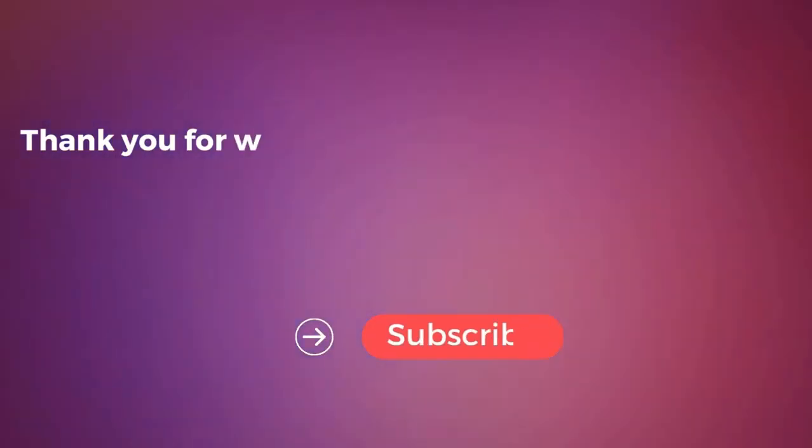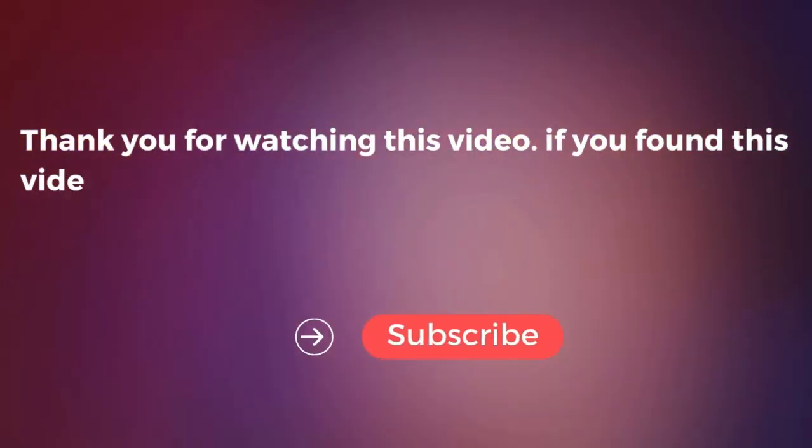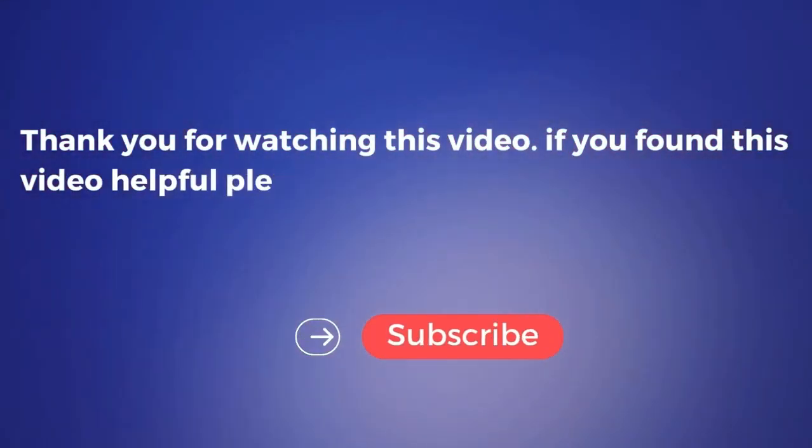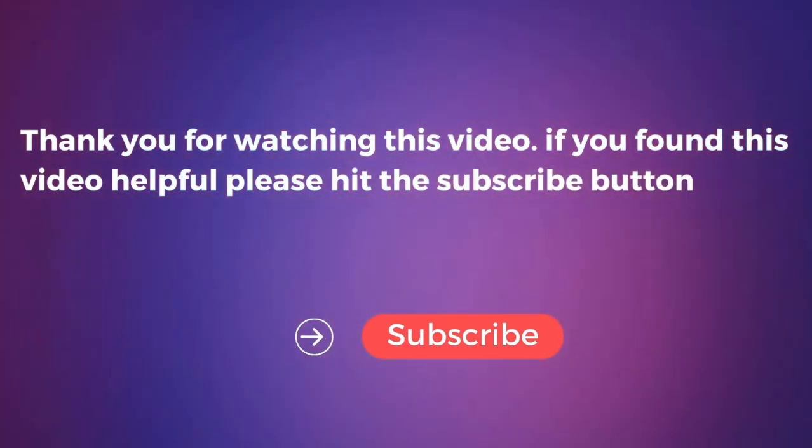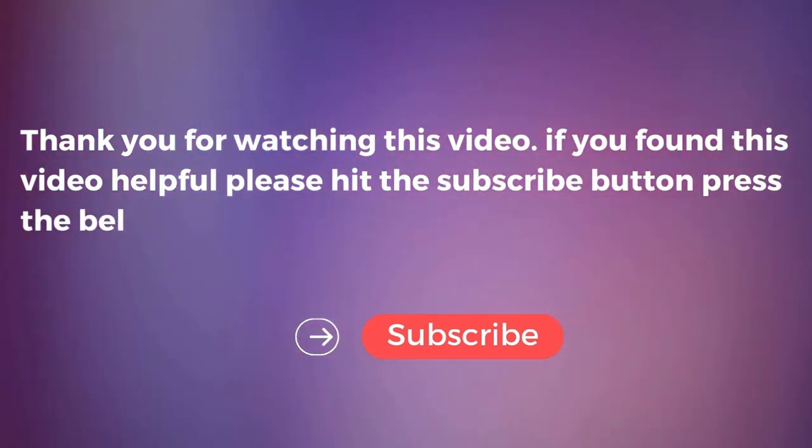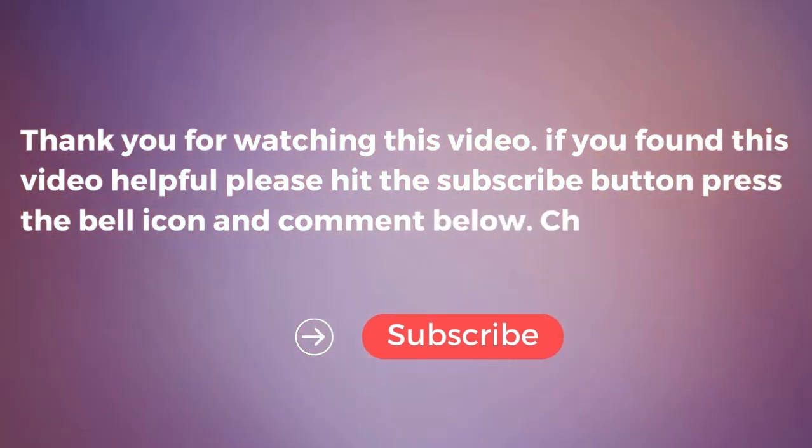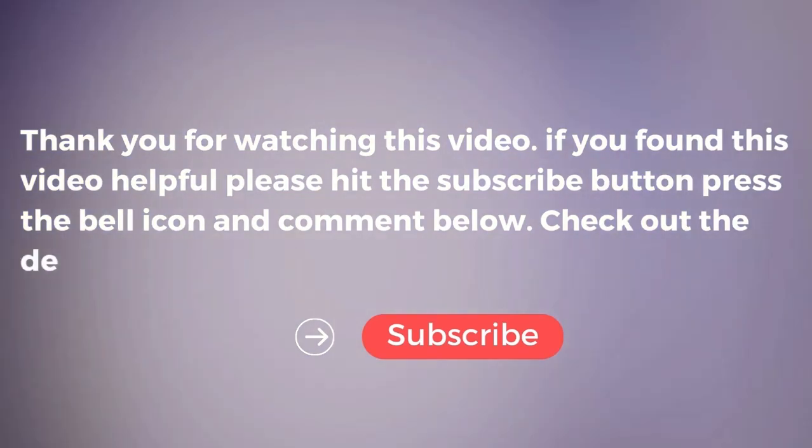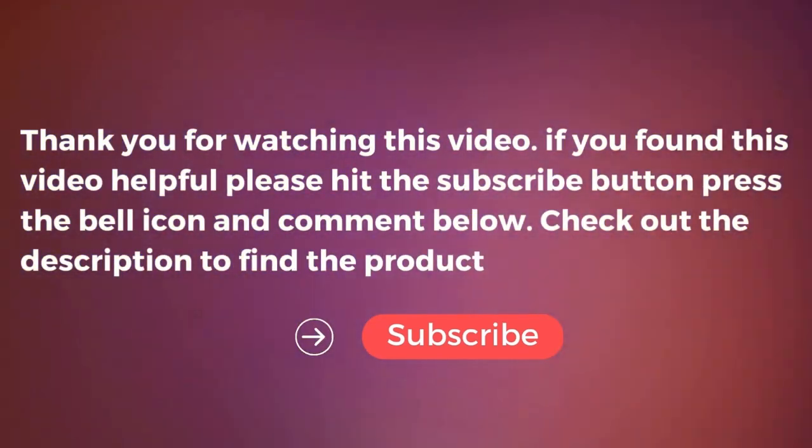Thank you for watching this video. If you found this video helpful, please hit the subscribe button, press the bell icon, and comment below. Check out the description to find the product links.